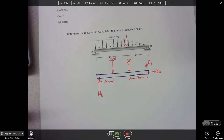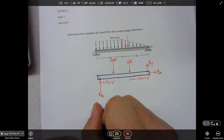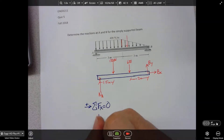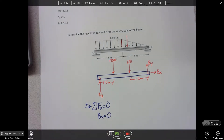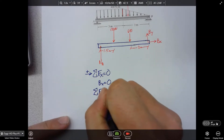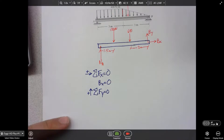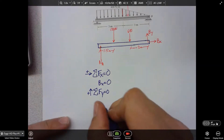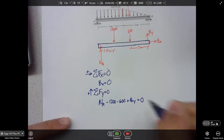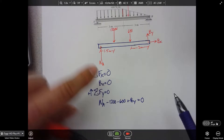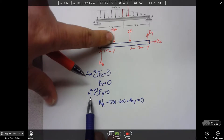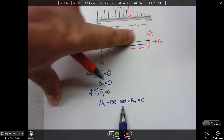So then what did you do? Sum the forces in X and Y. Sum of forces in X — to the right is positive, they all sum to zero — so BX equals zero. Now sum of forces in Y: NA minus 1200 minus 600 plus BY equals zero. How am I deciding on positive or negative? I'm looking at my arrow and checking if it matches my sign convention of up being positive.